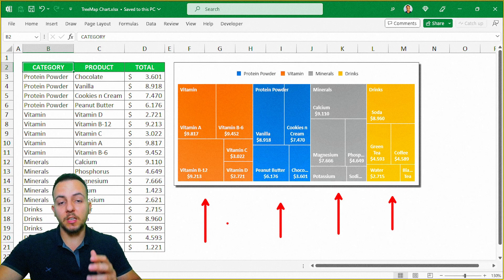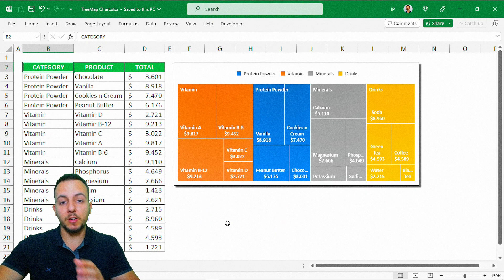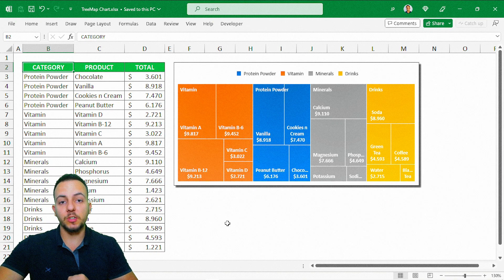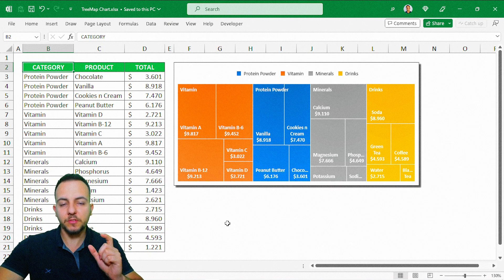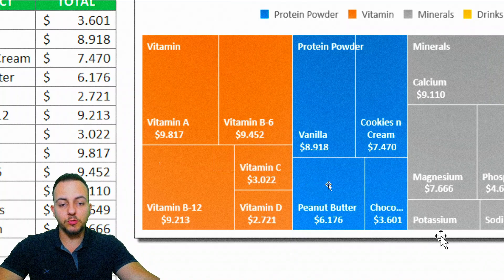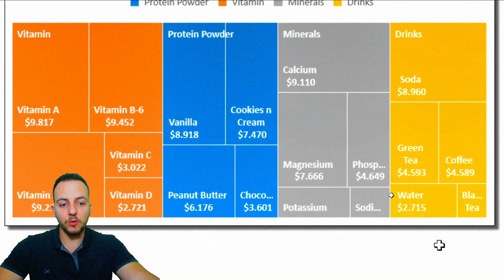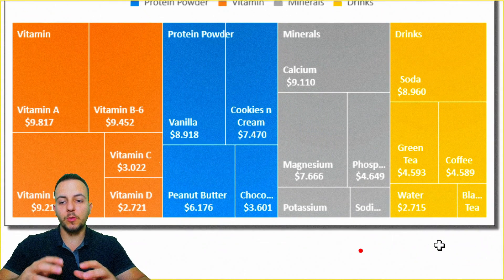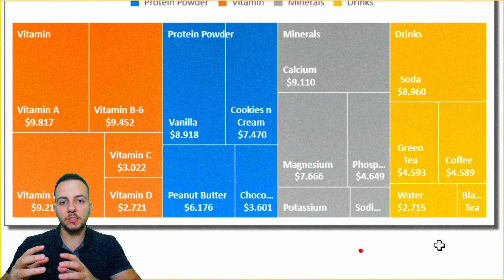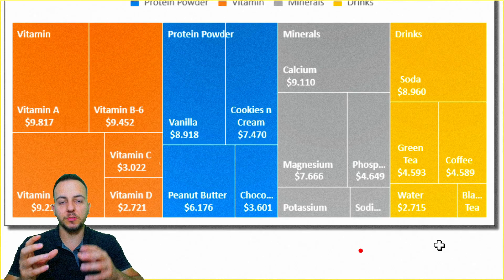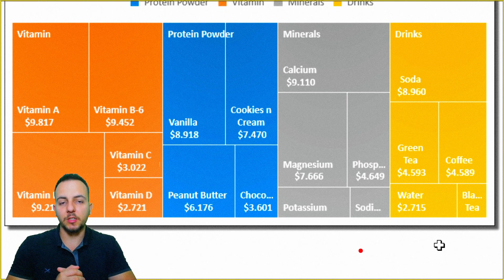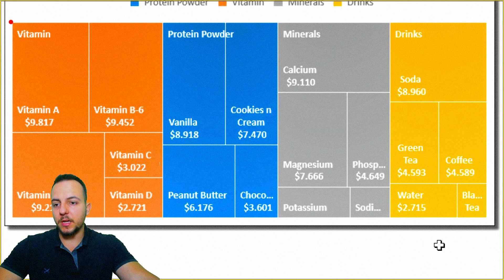So if you have a dataset, a table where you have a category and subcategory, you can use a TreeMap Chart in Excel to help you out. One interesting thing here: the size of the tile, the size of the rectangle, responds to its value. So the larger the rectangle size, the larger the value is. It matches the size with the value in the rectangle itself.